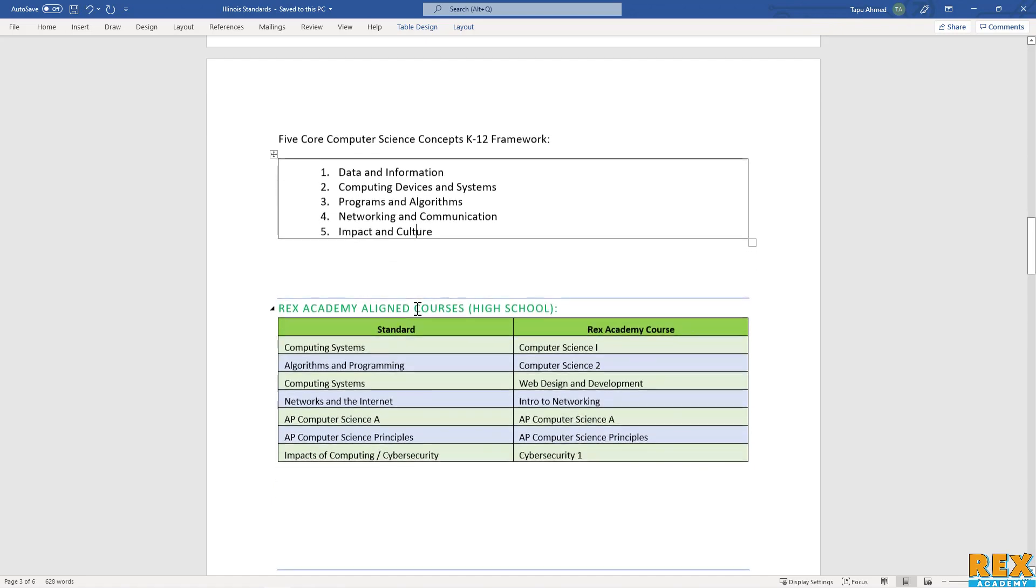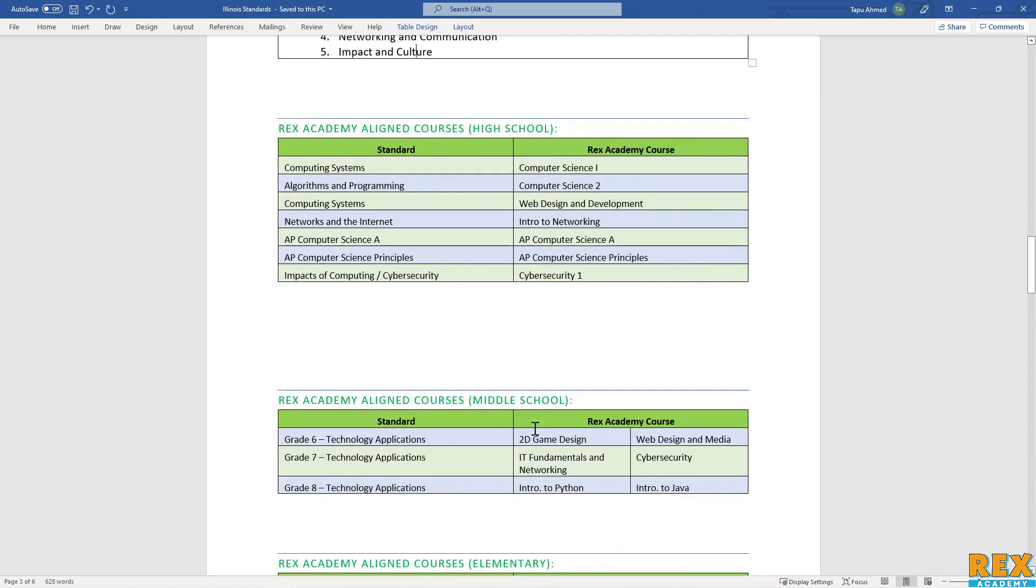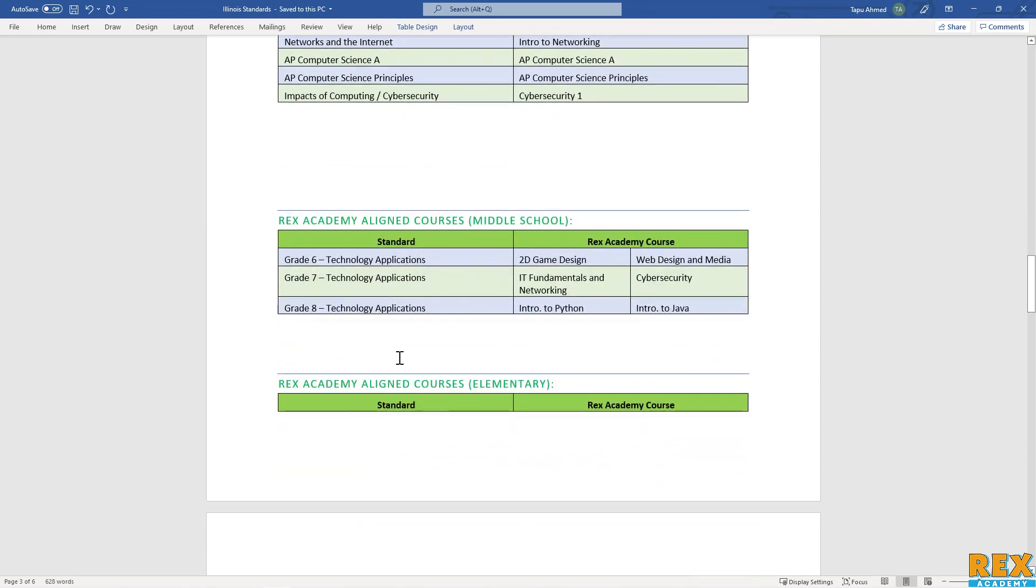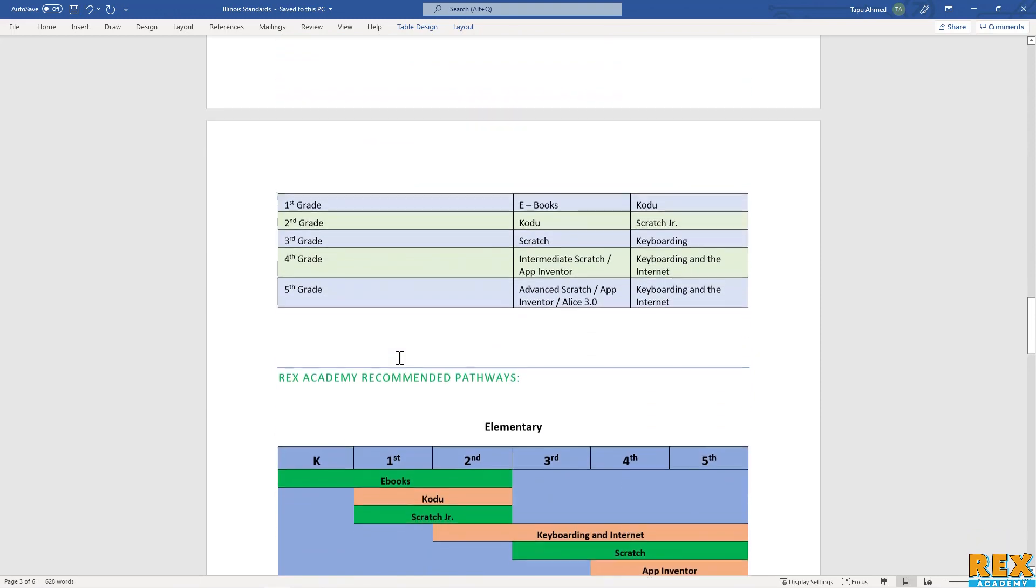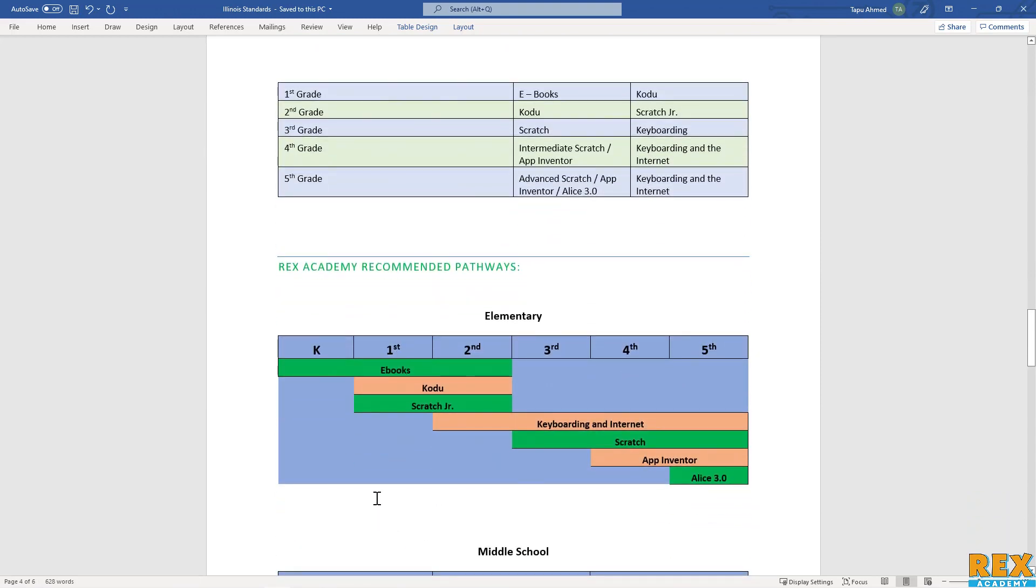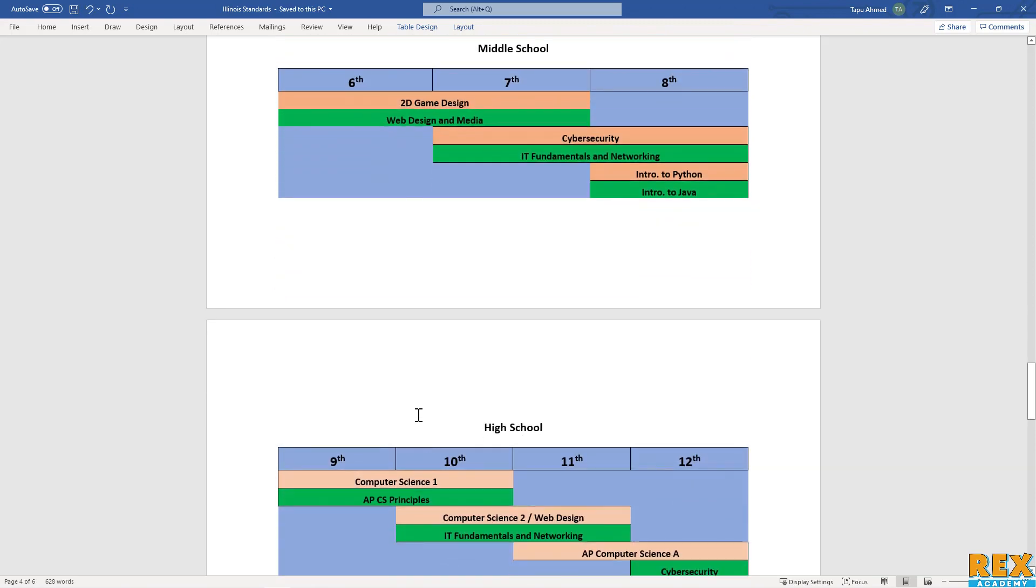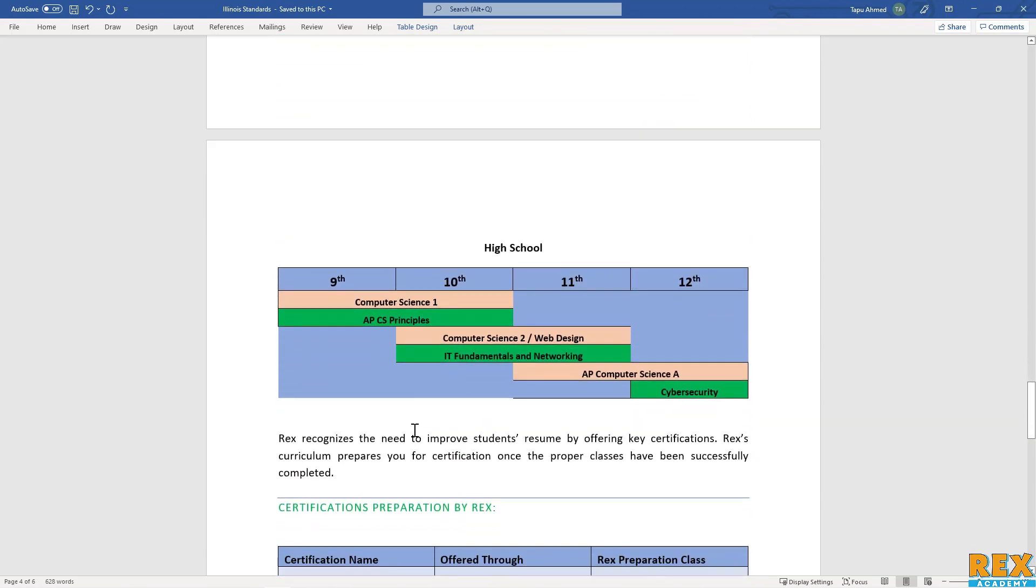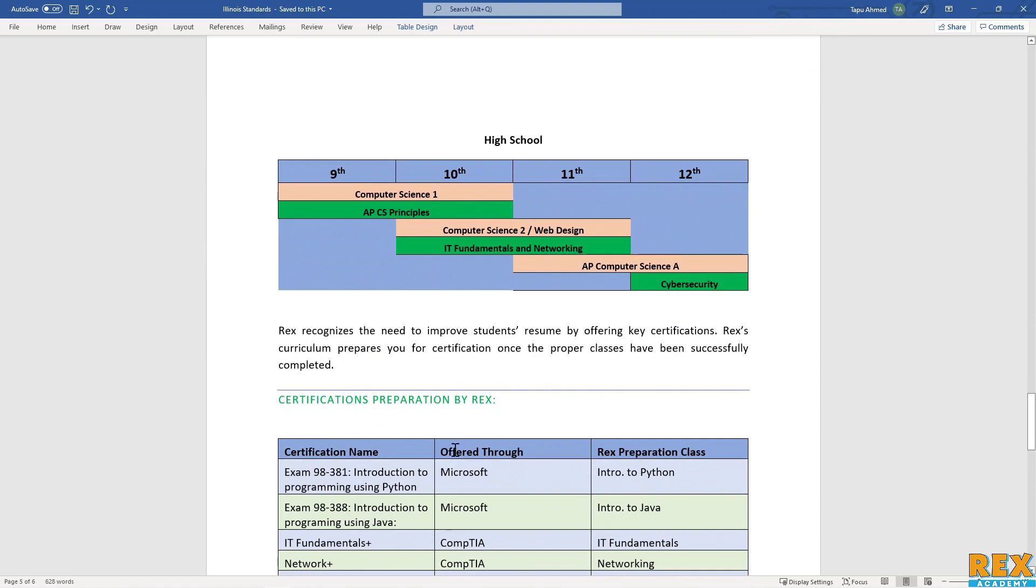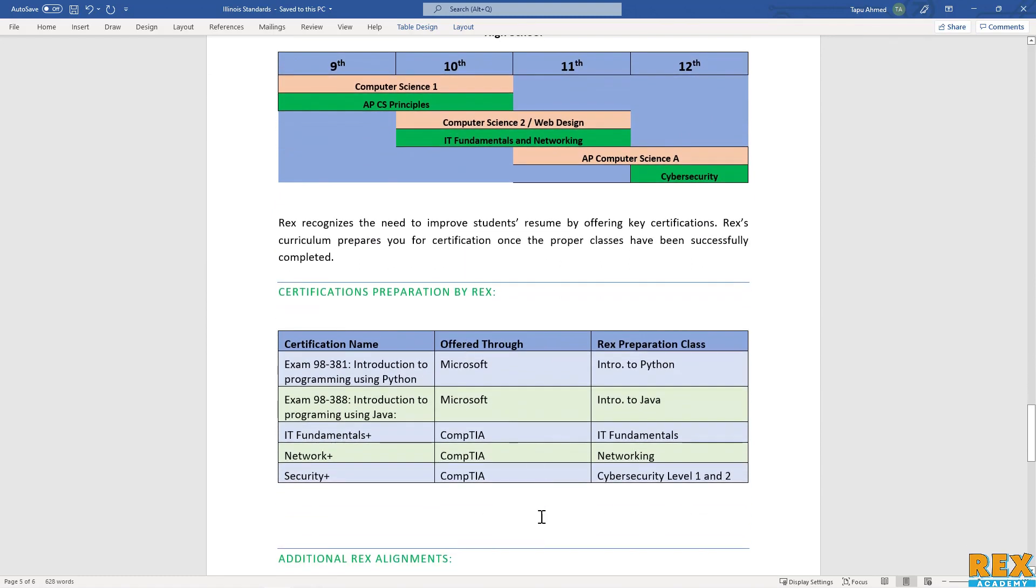If that is indeed the case, then Rex Academy can go ahead and already make some recommendations. Again, this is not based on formal standards that Illinois has written, but rather what is expected to come out of Illinois. It's a very similar pathway and set of courses that is offered for any state that is using the K-12 CSTA common computer science standards.